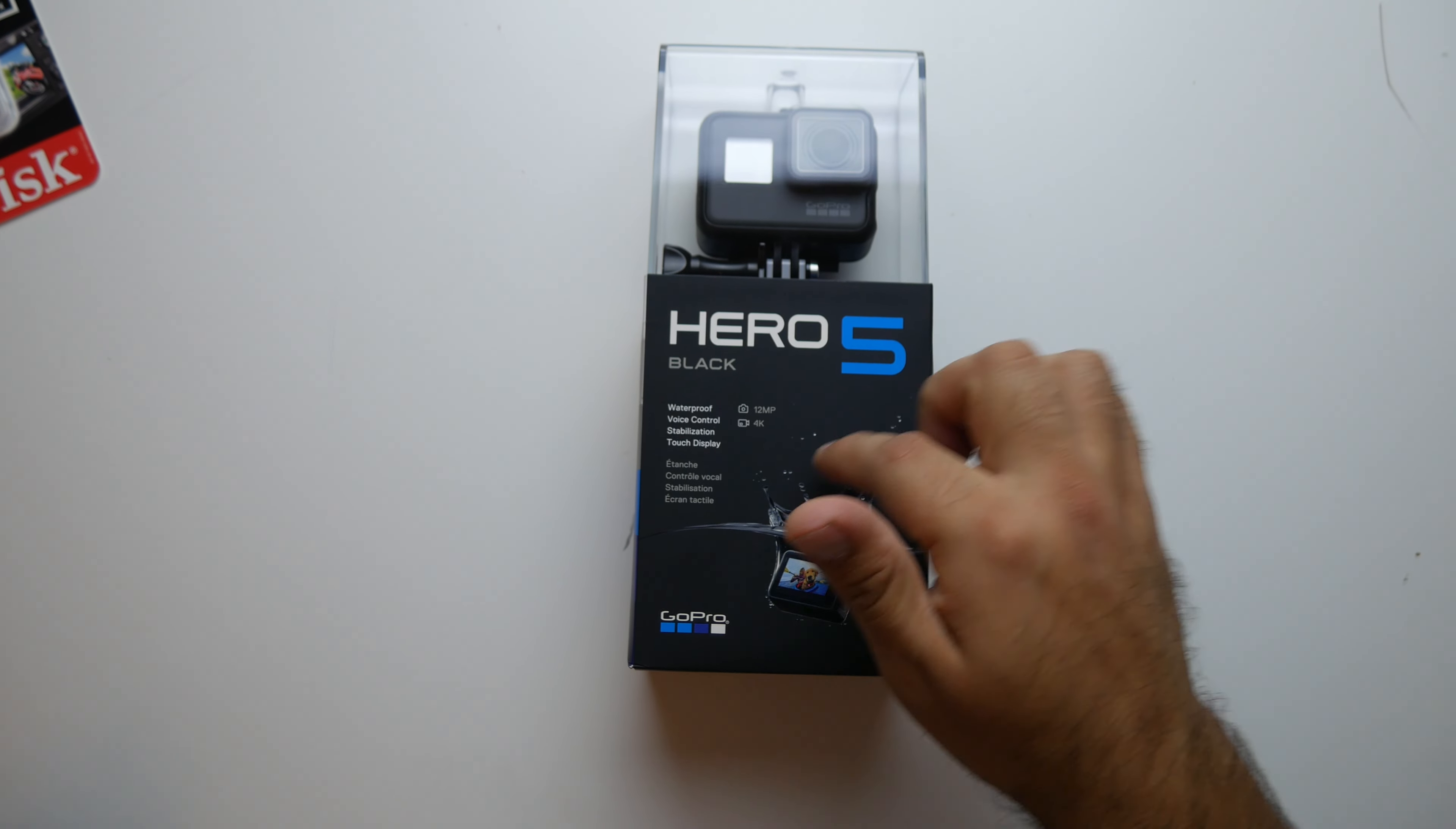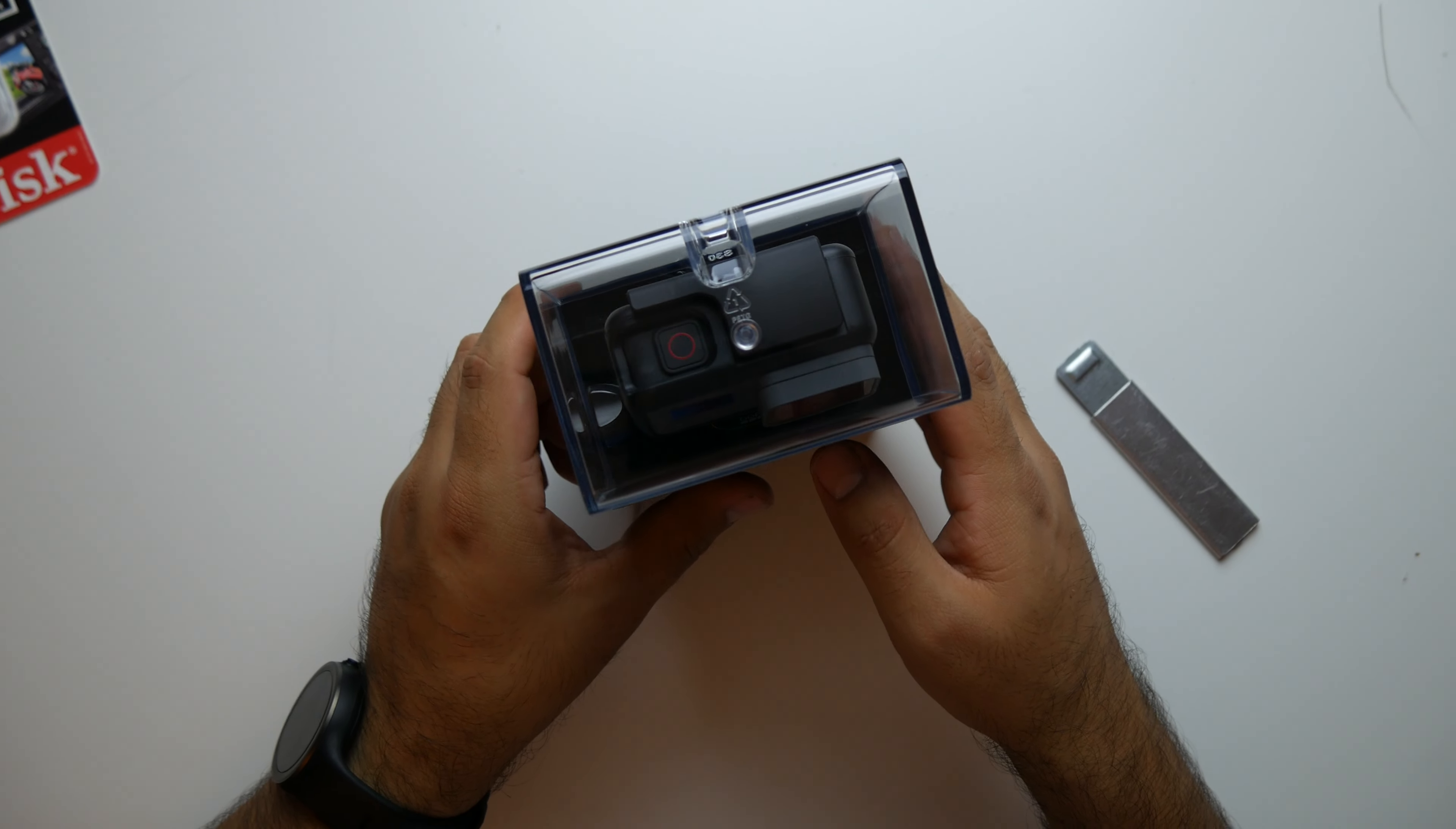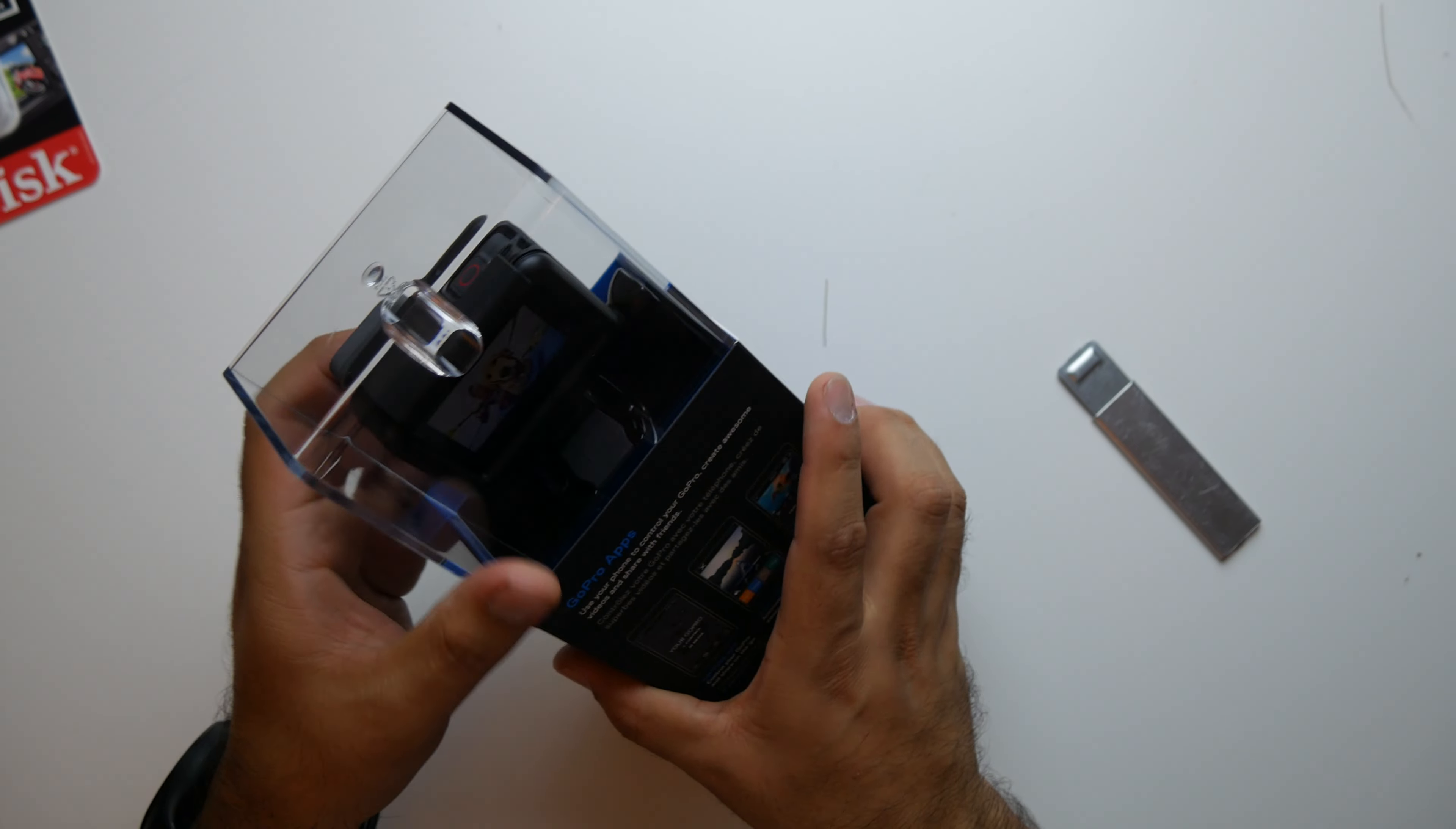So reason why you're watching this? Unboxing, right? Let's go ahead and get to it.